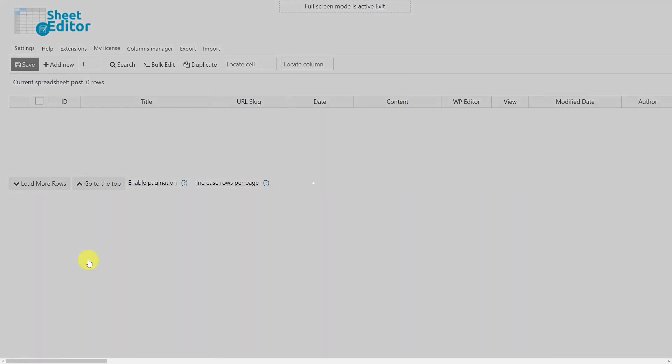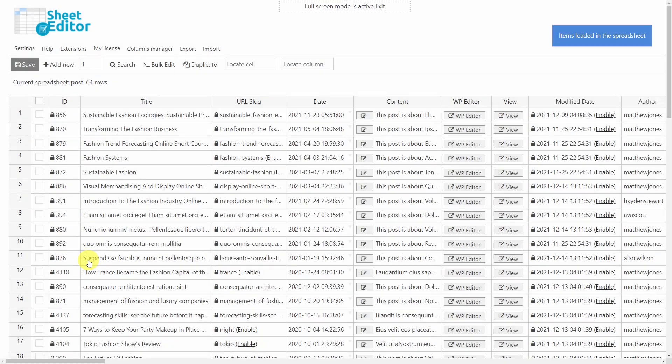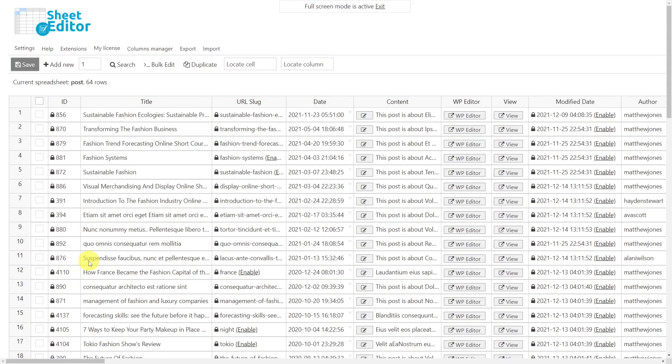With this plugin you can apply changes to hundreds of posts, pages or custom post types in just a few minutes and needing only a few clicks. It contains a great bulk edit tool that allows you to do that. You'll find the link to download this plugin in the description of this video, as well as the link to consult our written guide.